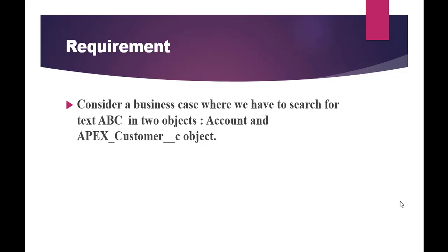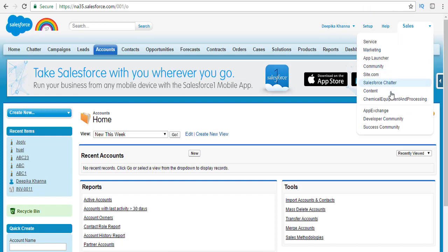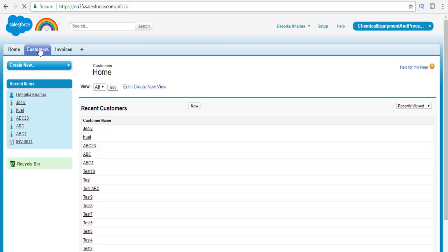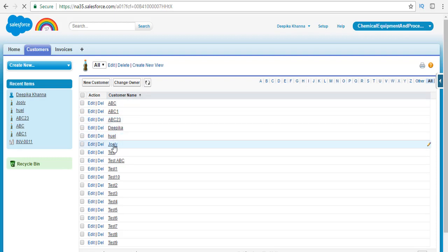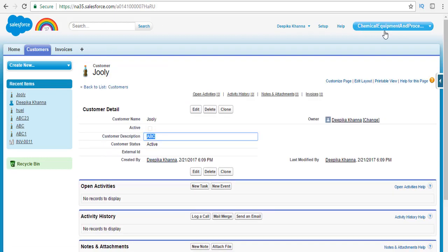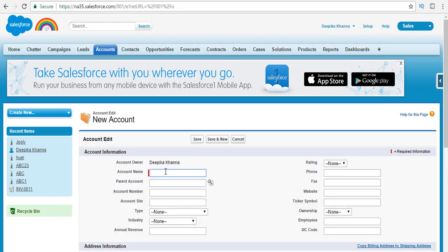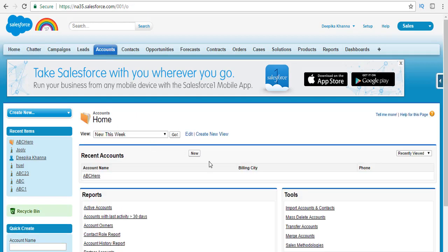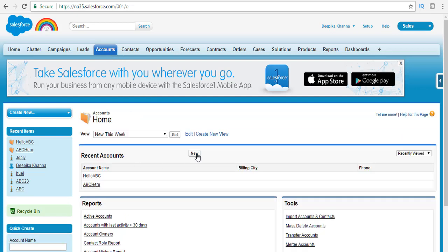We already have some records in the customer object which have the name ABC or which start with the letter ABC. We created these records in the previous tutorial — a couple of records which either have the name starting with ABC or have text inside the description which has ABC. Similarly, we are going to create a couple of records in the account object where the names are starting with the letter ABC. We'll create one account starting with ABC and another which starts with 'Hello ABC'.